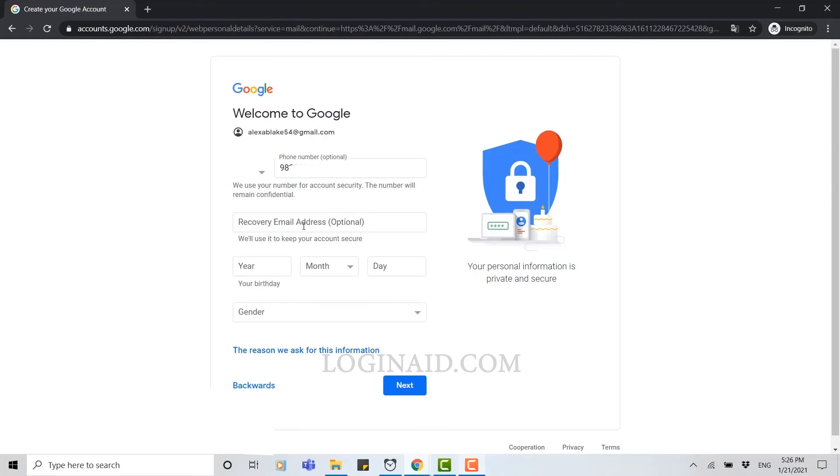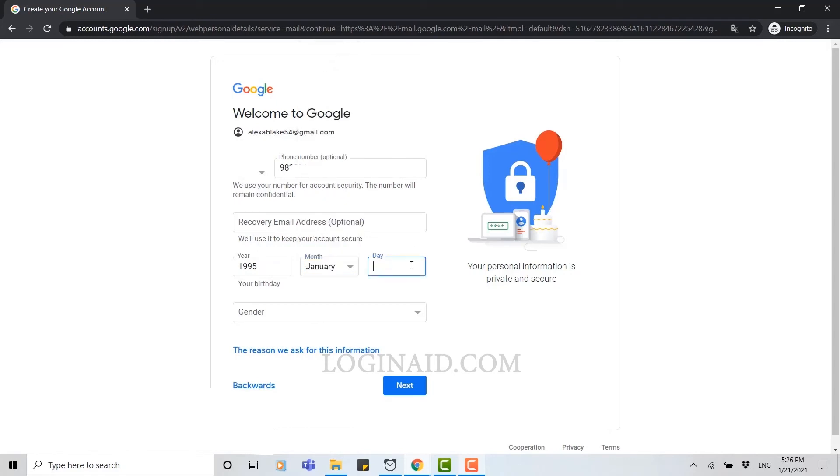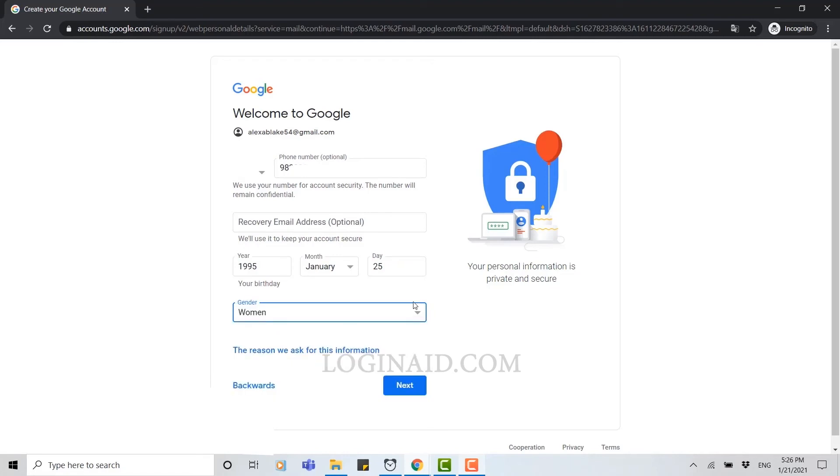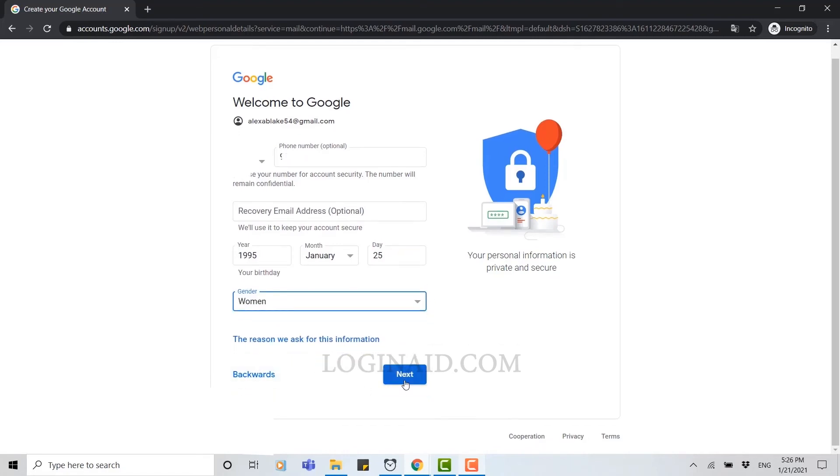Then after that, you need to provide a recovery email address, but this email address is optional. You can either provide an optional email address or you can skip it. Now here you need to provide your date of birth and your gender, then click next.